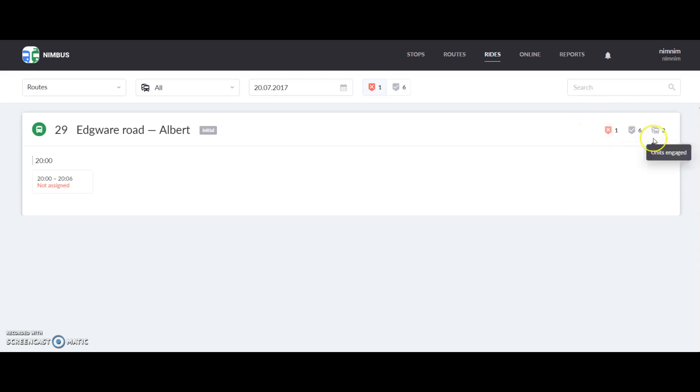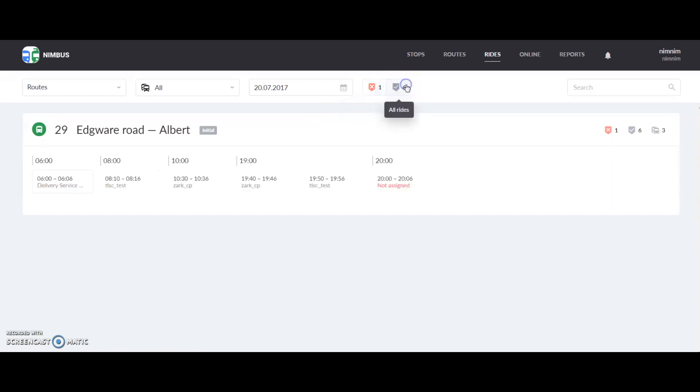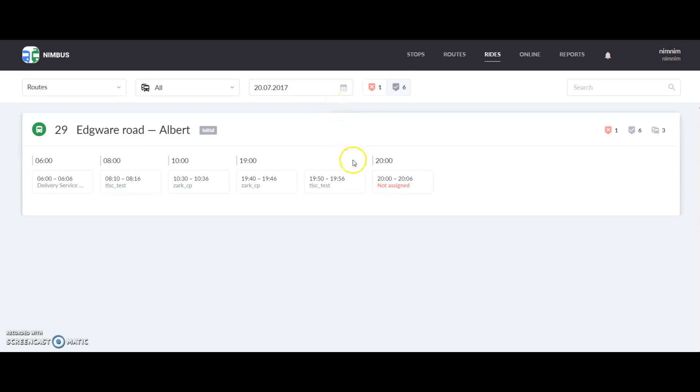This button here shows how many units are used on this route. You can also delete rides if something has changed and ride doesn't need to be taken. For this click here, and you can also restore it.